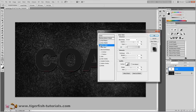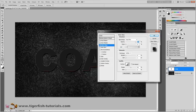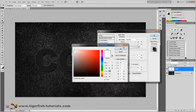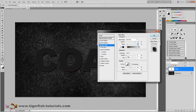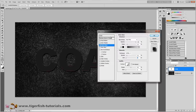Next, add an outer glow — check the outer glow box. Change the blend mode to hard mix, crank the opacity up to 100%, noise is 15%, and change the color to black. The technique is softer, spread is 10%, size is 2 pixels. Click on the contour image, go to the middle of the line and pull it down. Press OK. The range is 50%, jitter is 0%. That's it for the outer glow.